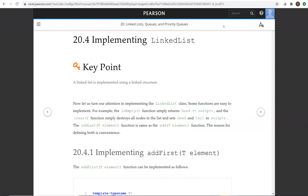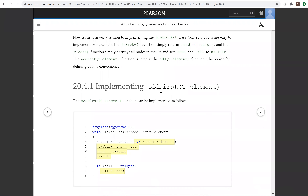Hello, in this video we will study the implementation of linked list. So let's first look at add first — how do you add the first element to the head of the linked list?